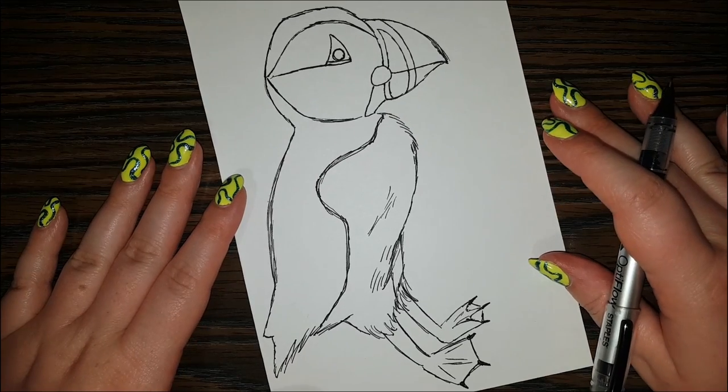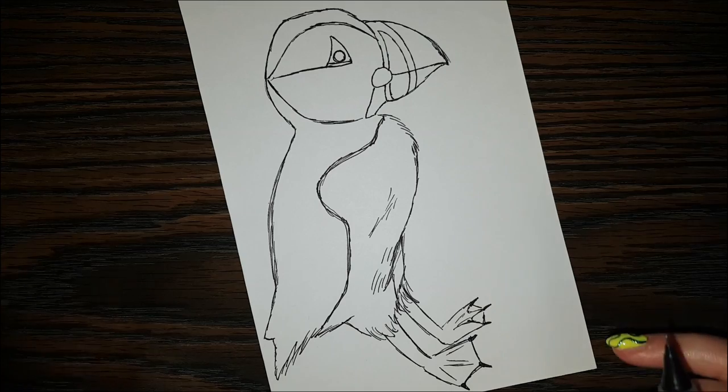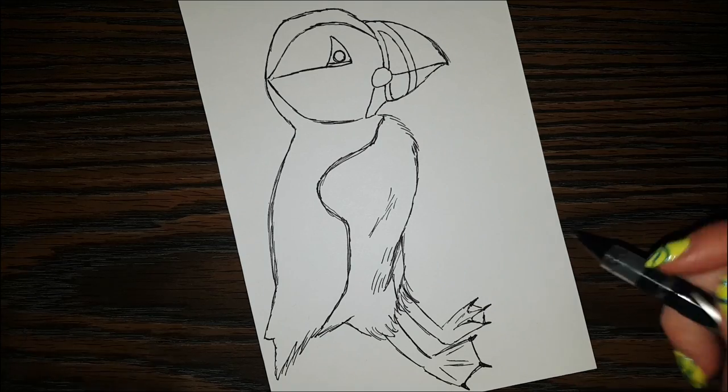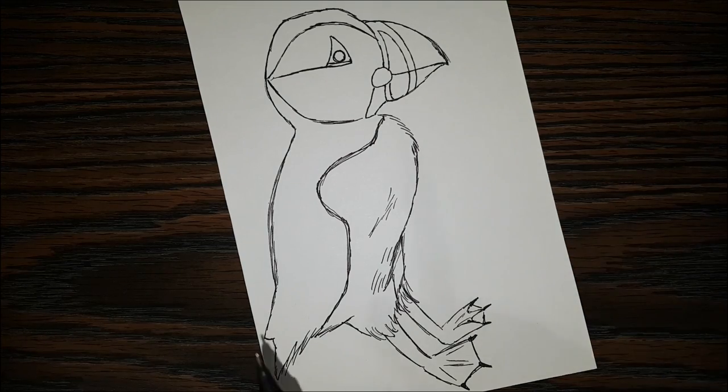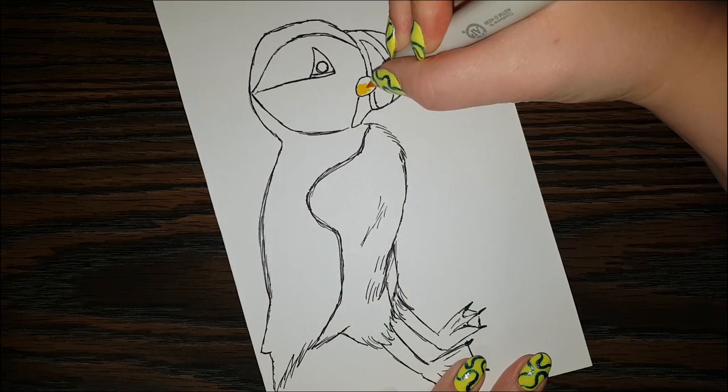Alright, so we are finished our puffin sketch, and now I'm gonna get started with some coloring.